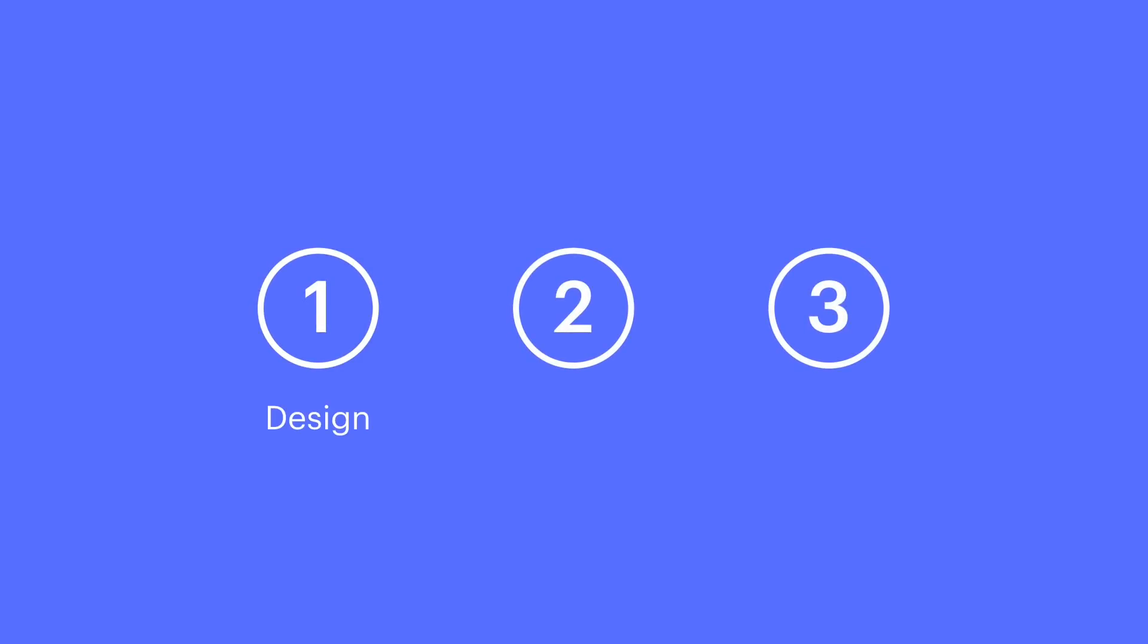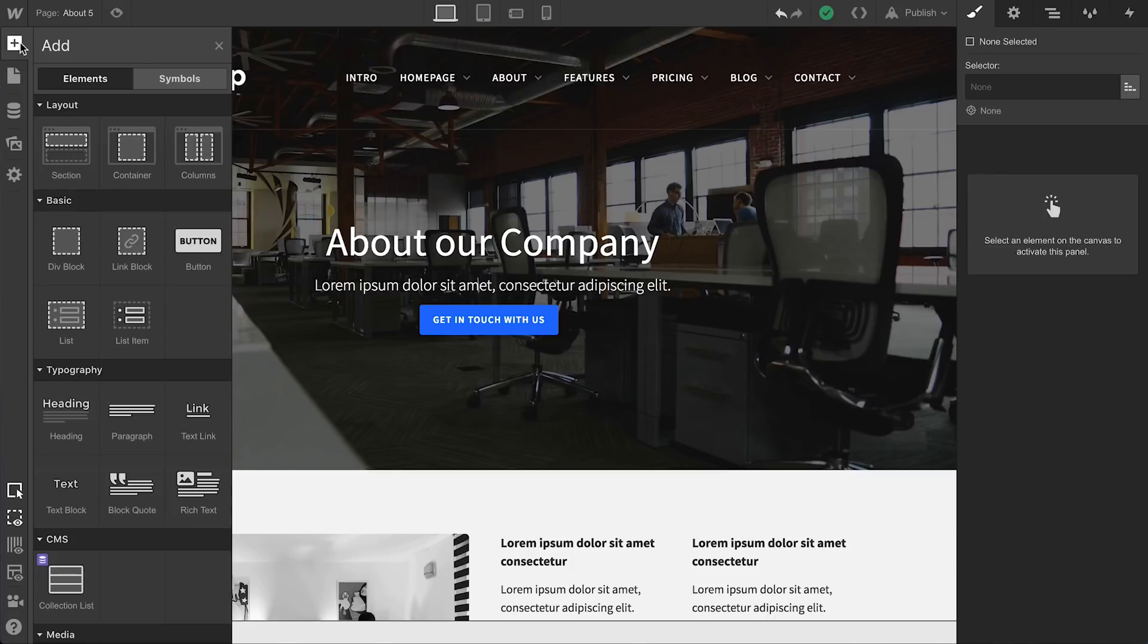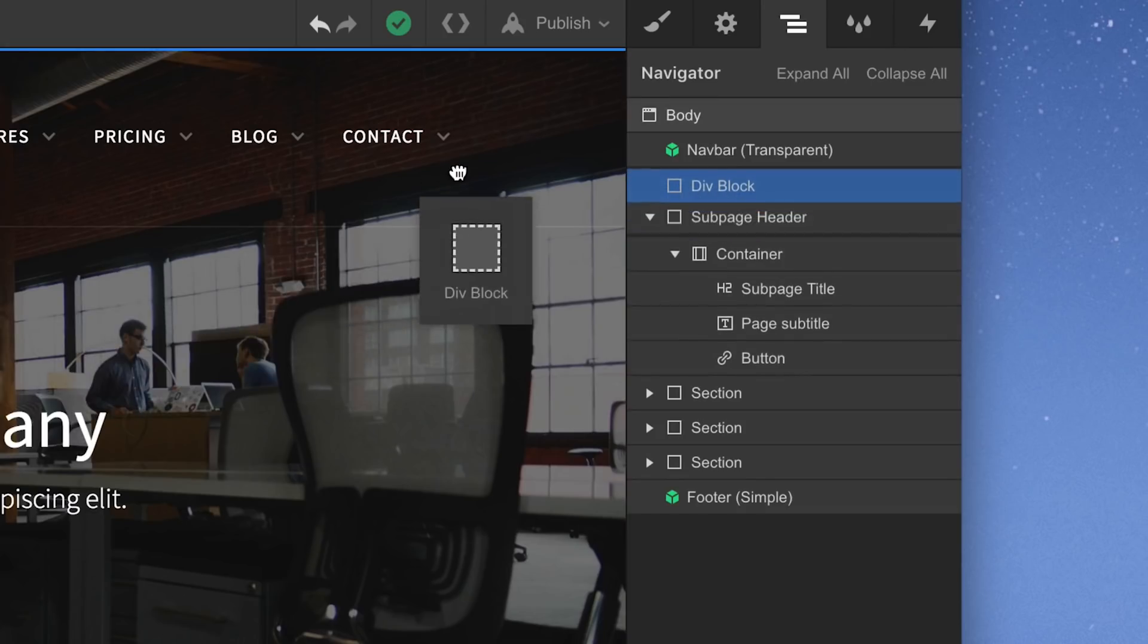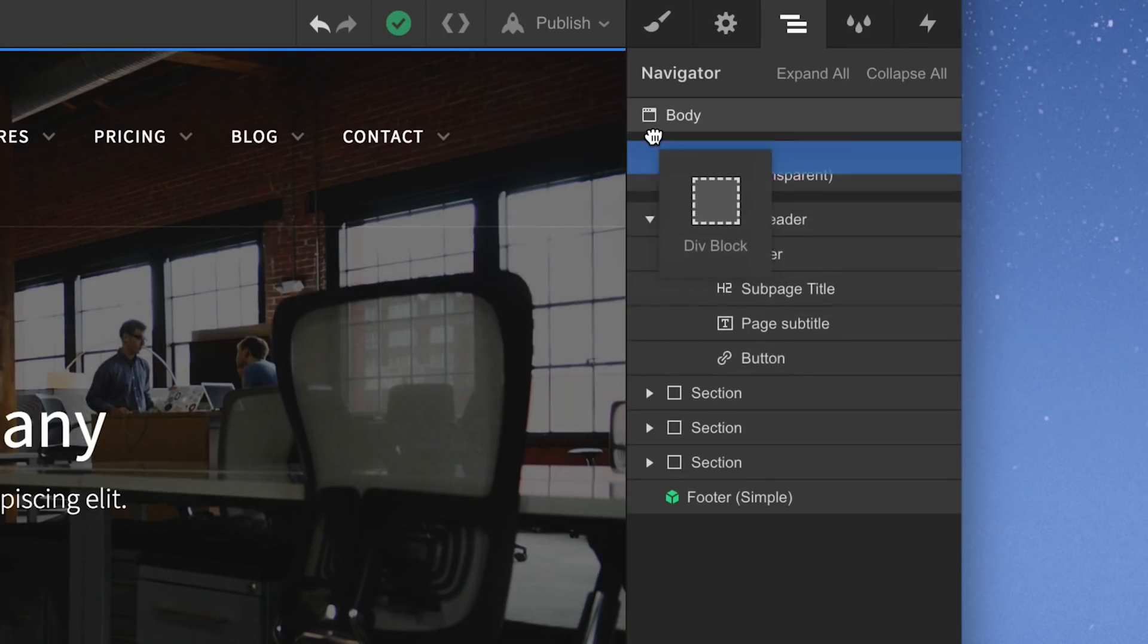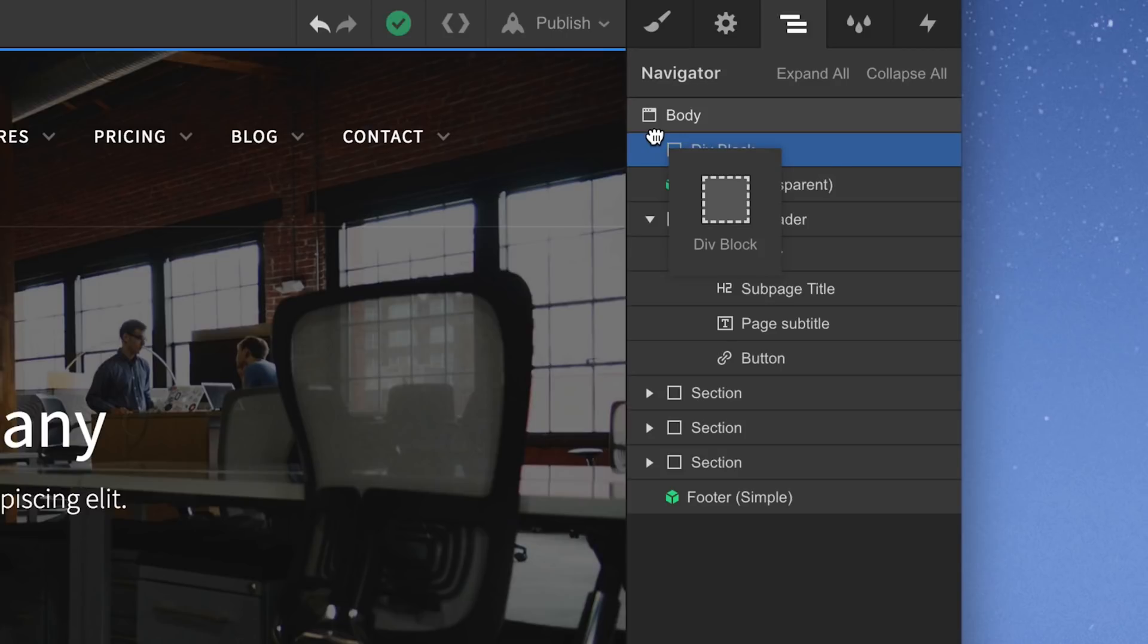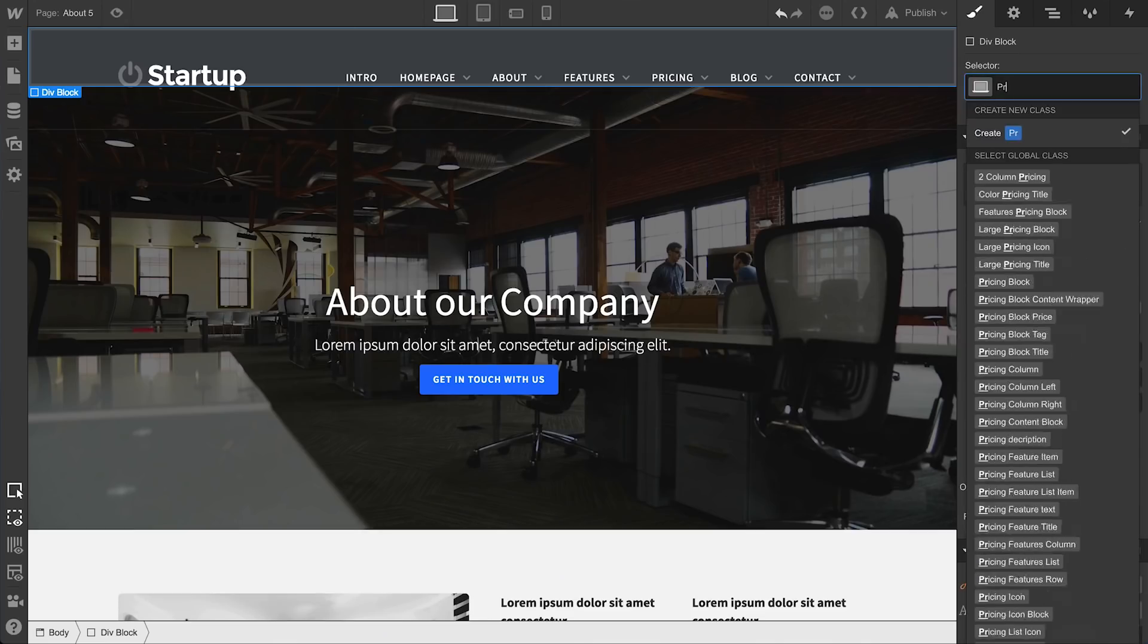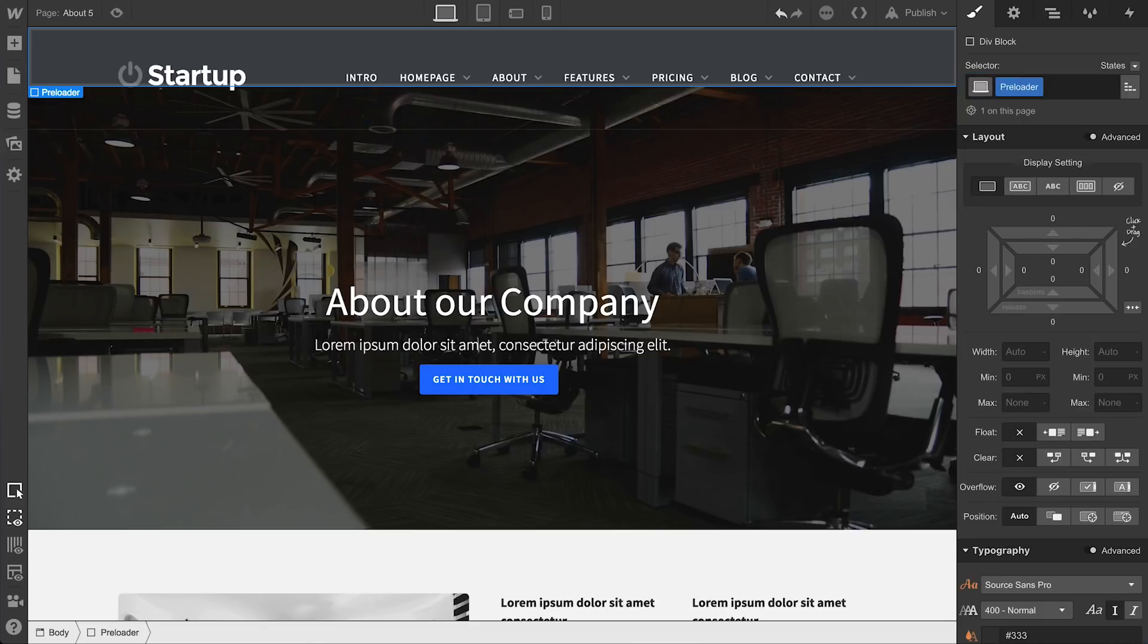We'll design our preloader, we'll set our initial state, and we'll make sure the preloader goes away once the page is loaded. Number one, we'll drag in a div block from the add panel, and we'll drag it right into the page body. This div block will be the main container for our preloader, so we'll create a class and name it preloader. Let's make some adjustments.